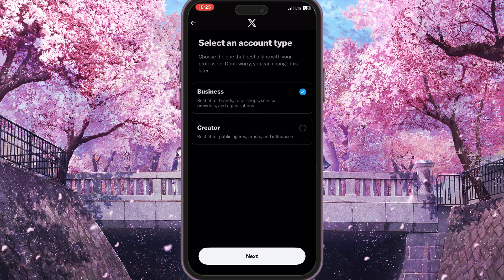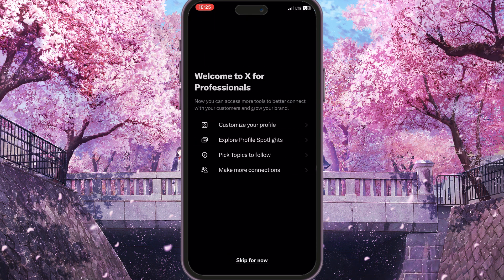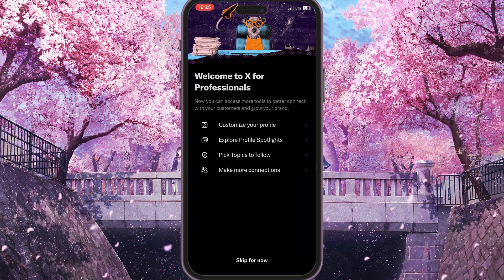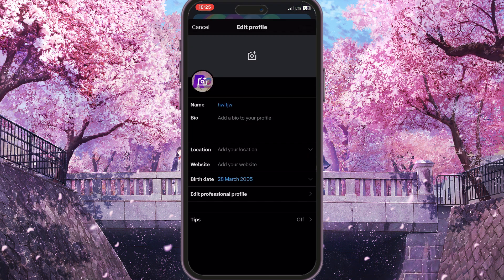Now click Next and then choose Business or Creator — whichever applies to you. I'll go with Business. You can follow the remaining steps to complete your professional account, but I'll skip those for now.